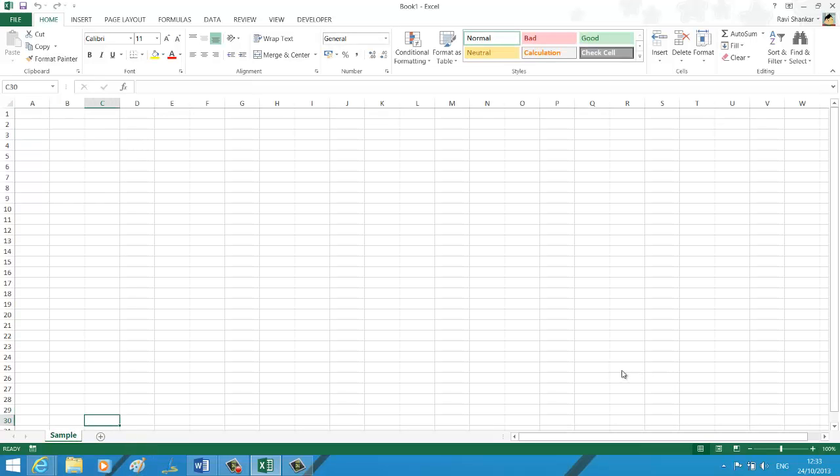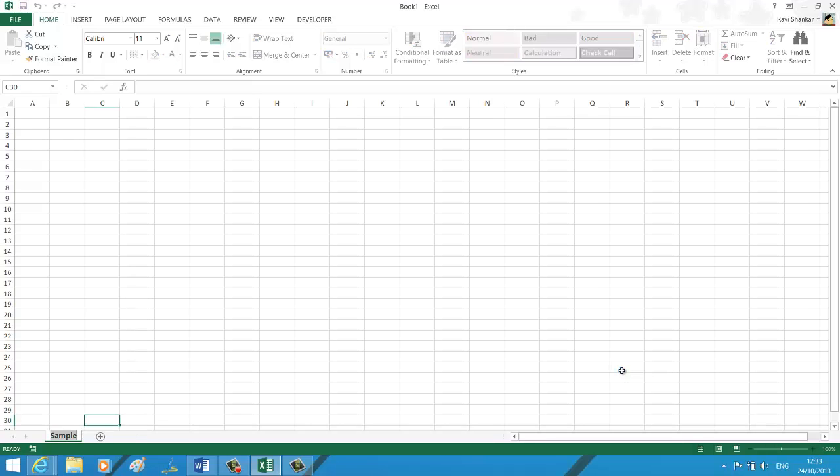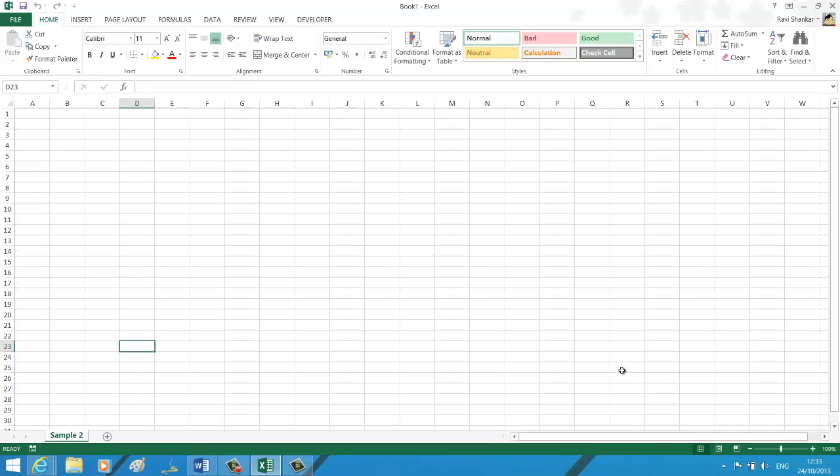The other way is to right-click on the sheet name, and then there is the option called rename here, so you can use this. The third option is using the format menu.